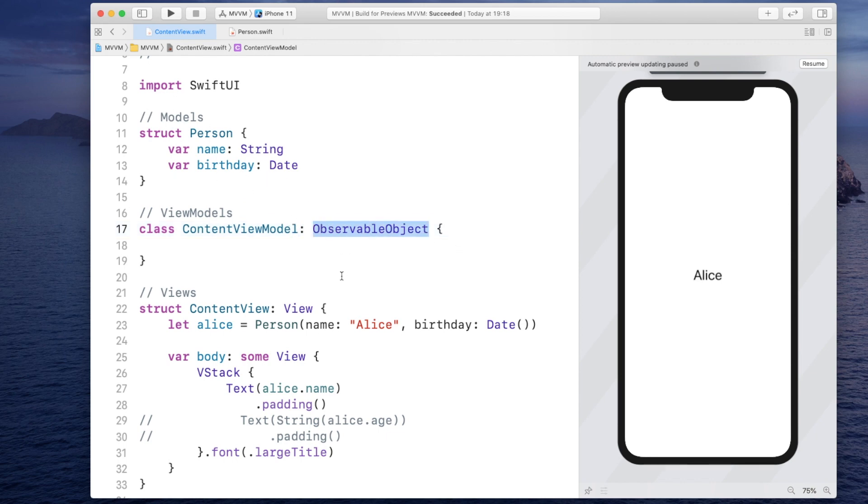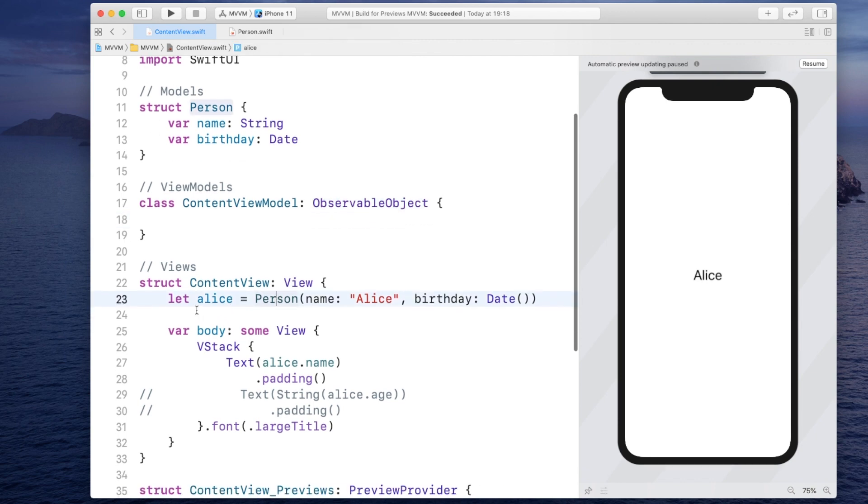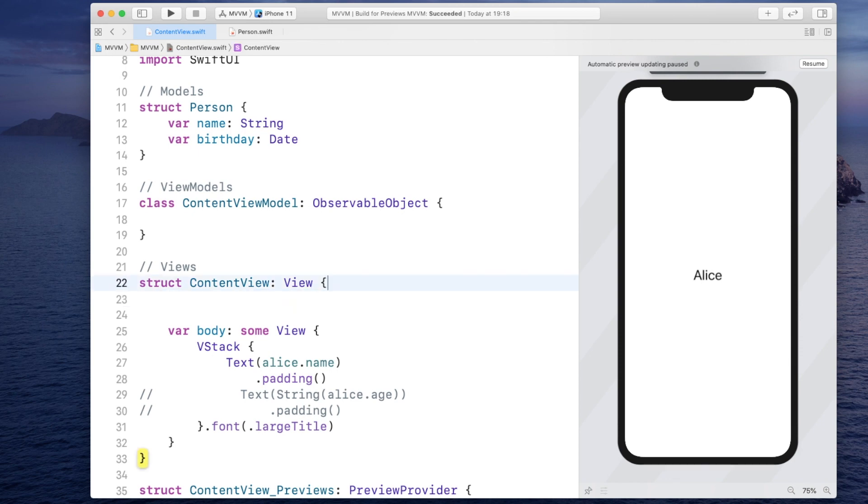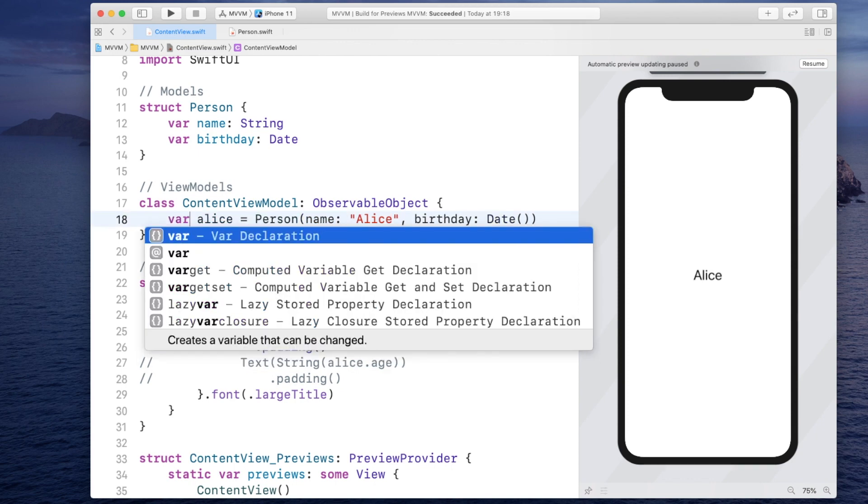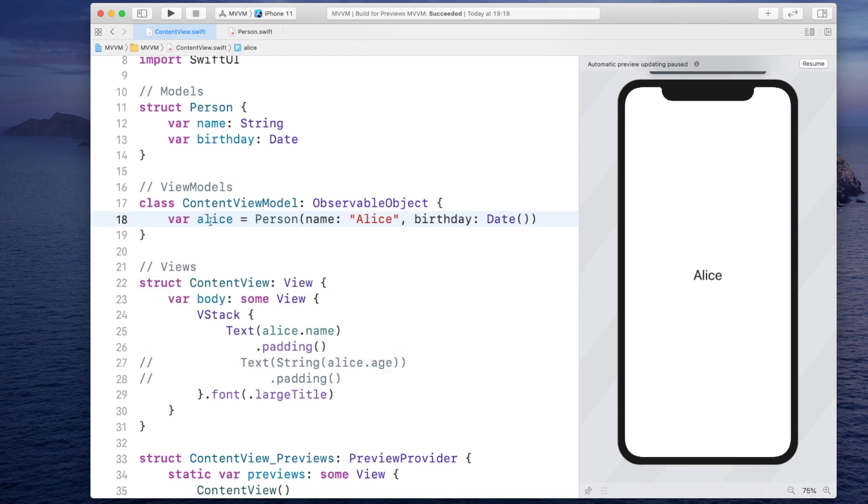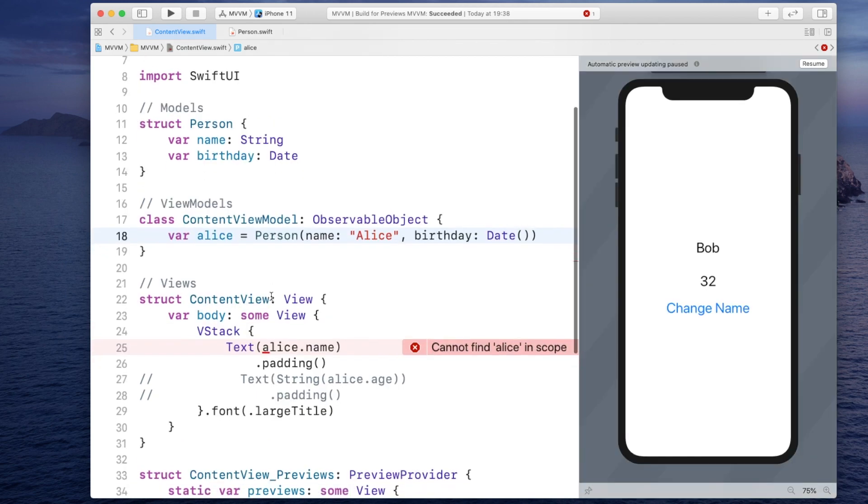And usually view models conform to the protocol observable object because as I mentioned in the presentation the view model has to somehow notify the view when the model changed. And you can do that by making sure that the view model conforms to this protocol. Now instead of instantiating the model inside of the view, we will instantiate it in our view model. So I will just paste this in here. And usually this is also a variable because it can change the model.